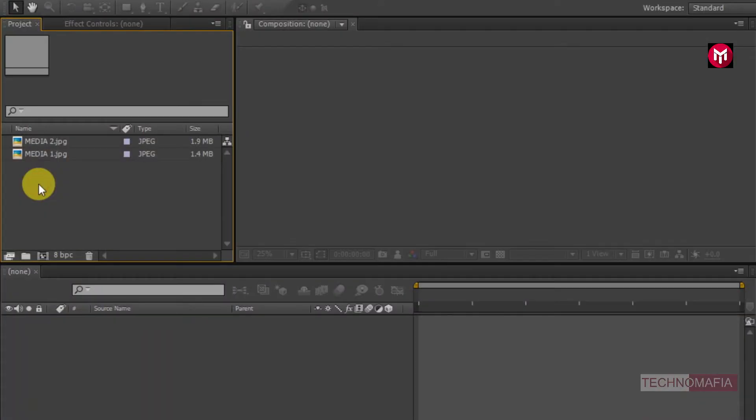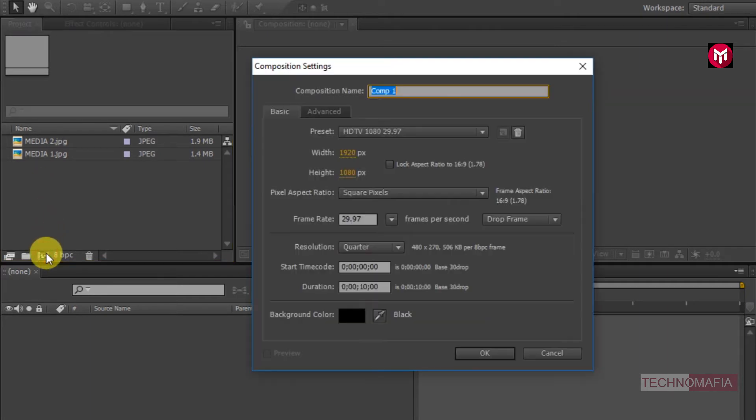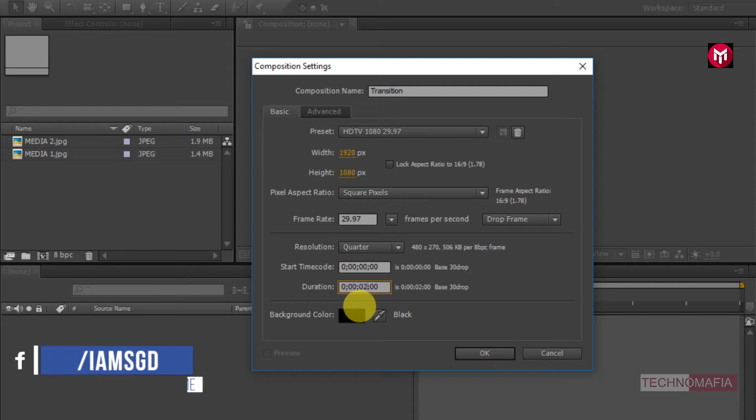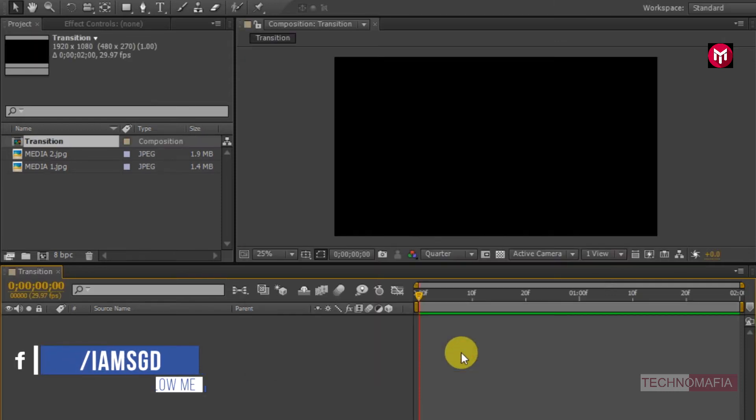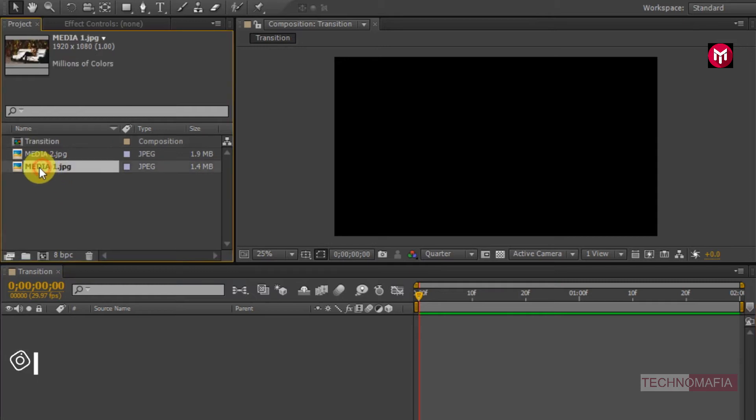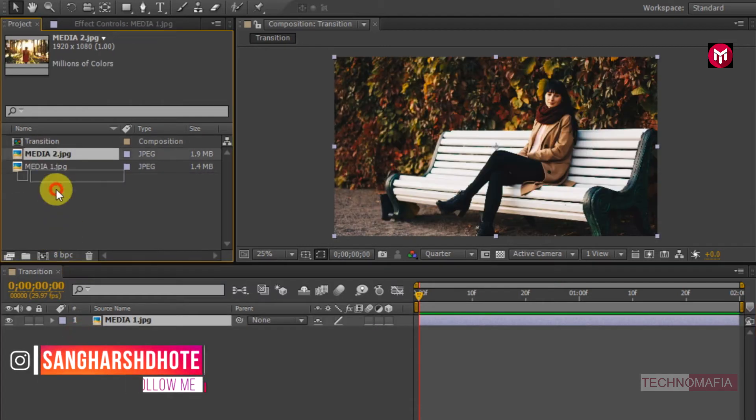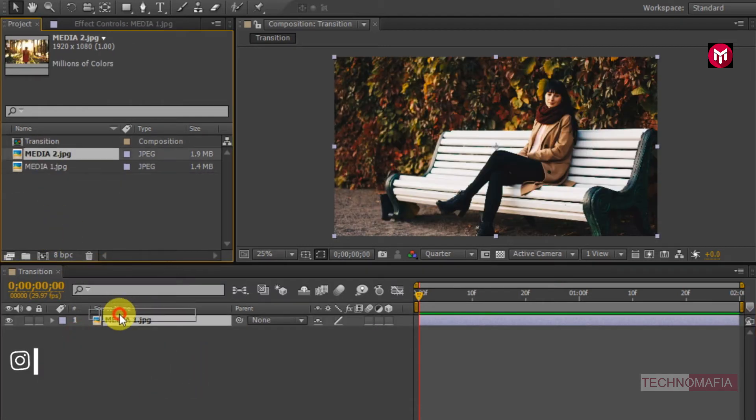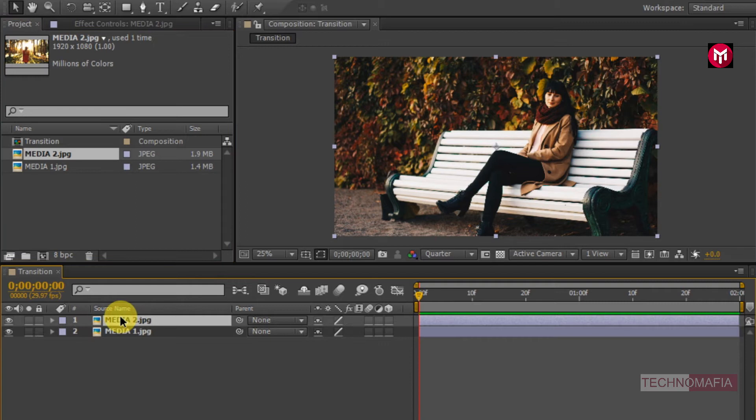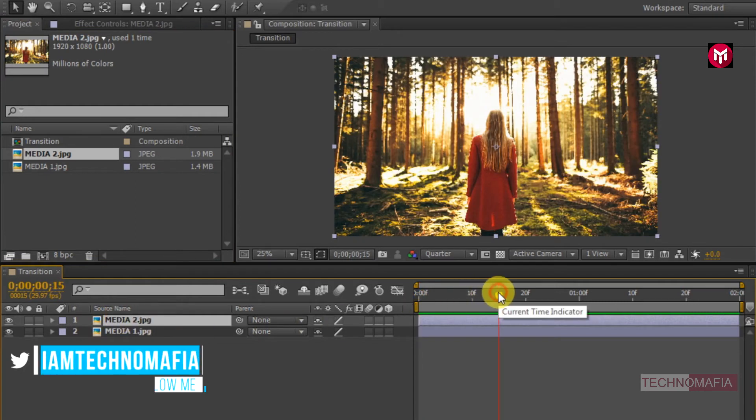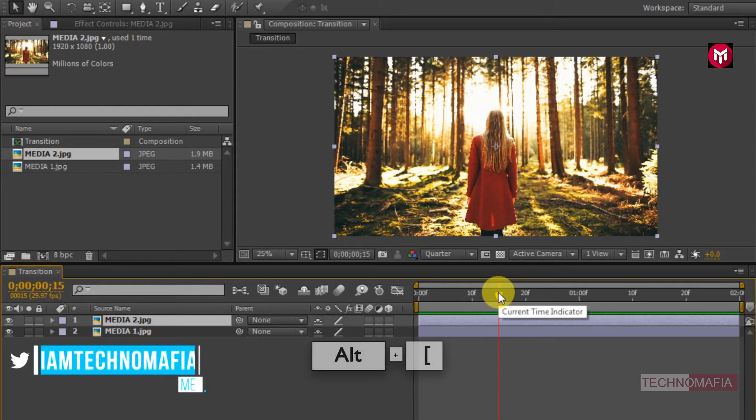Here I have already imported the two media files required for this project. So now let's create a new composition. Name it as transition. Set the time duration to 2 seconds. Now let's add the media file to the timeline. Go at 15 frames, now trim the second media file.